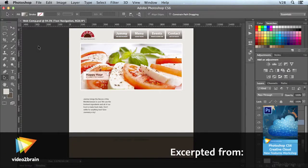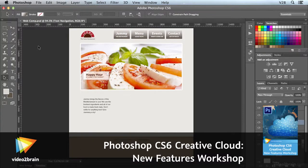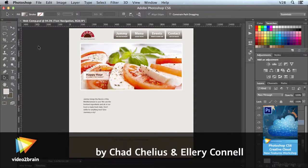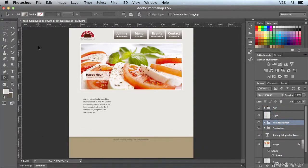Oftentimes when creating comps and other artwork in Photoshop, you need to use colors from an existing website or web page as a basis for additional elements that might be added to a design. We've always been able to load swatches from an ASC file or from another document, but now with the Creative Cloud update we can load swatches from a CSS file, an HTML file, or even an SVG file.